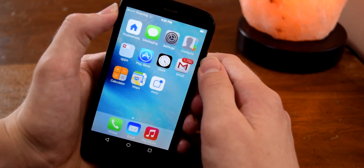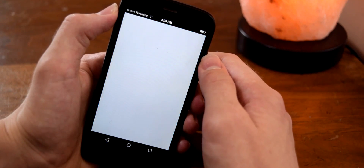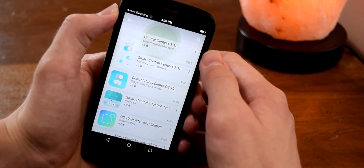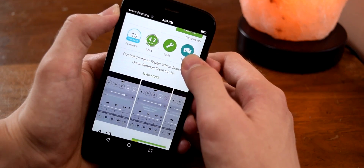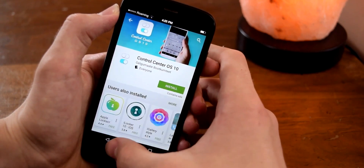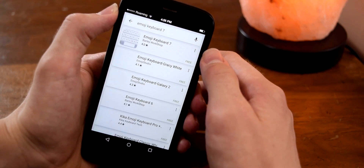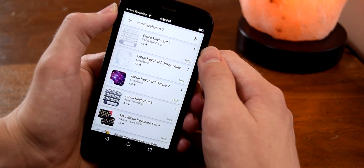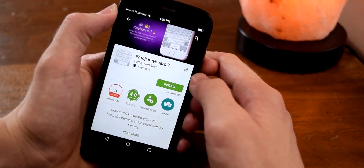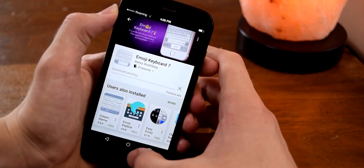The next step is adding a Control Center and an iOS keyboard, and we're going to download these from the Google Play Store. Search for 'Control Center OS 10' — this is a newer version with a cleaner look, the older one didn't work very well. Tap Install and Accept. While that's downloading, also search for and install 'Emoji Keyboard 7' — I'll have links to everything in the description below. This is a very popular app with over 5 million downloads and works really well as a normal keyboard.